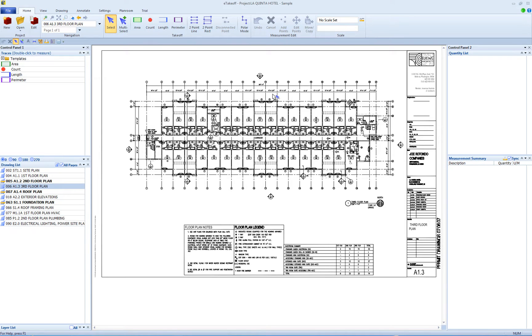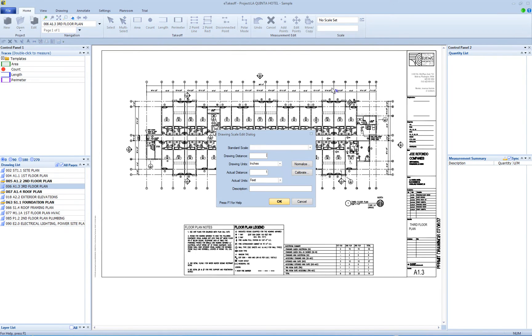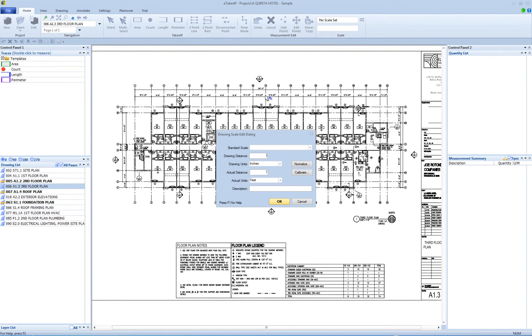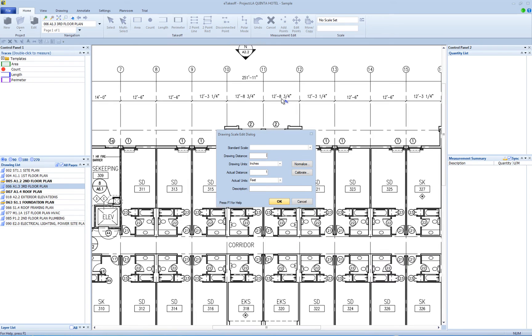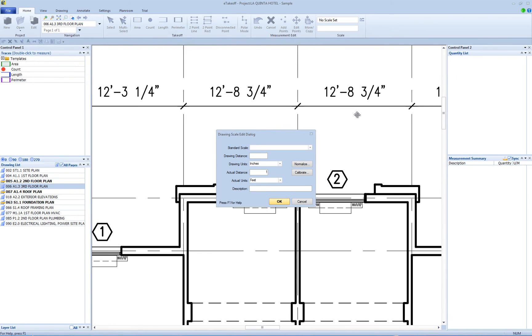First, click the Set Drawing Scale button in the Scale group on the Home tab. Pick out a dimension specified on the drawing. The longer the dimension, the better the accuracy.